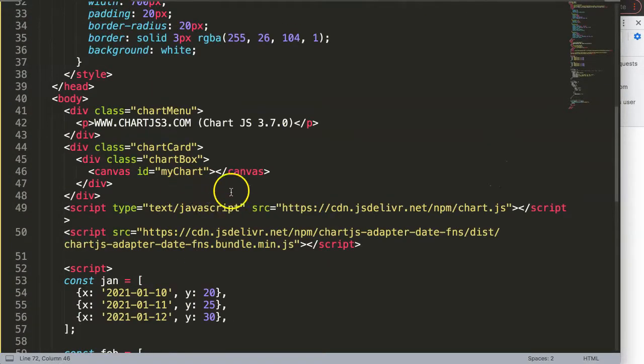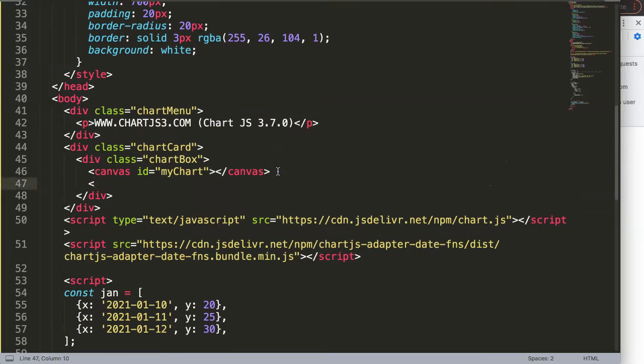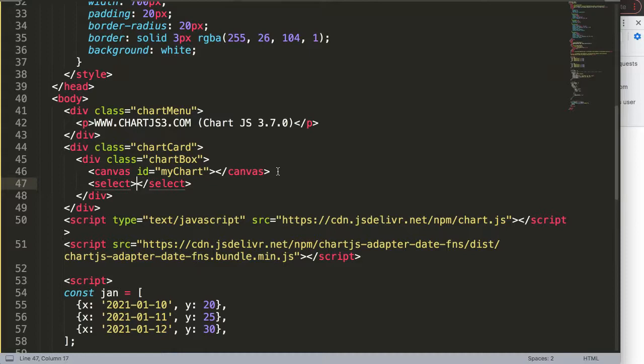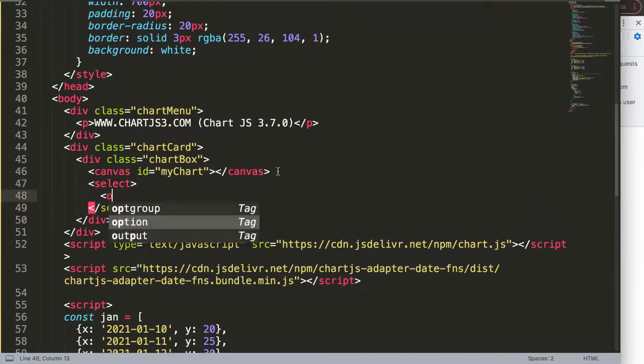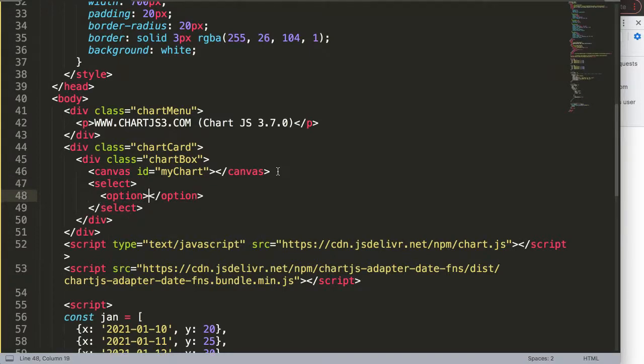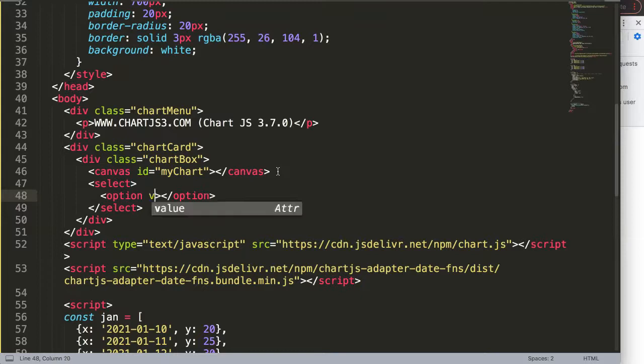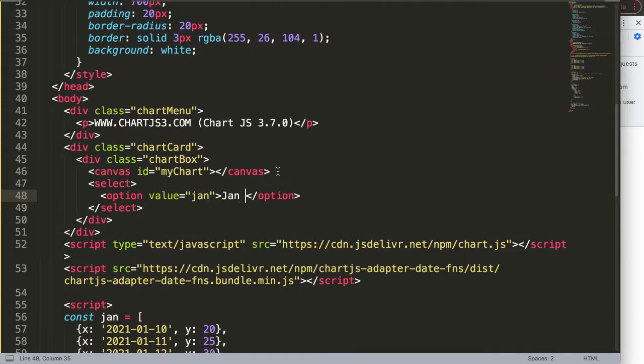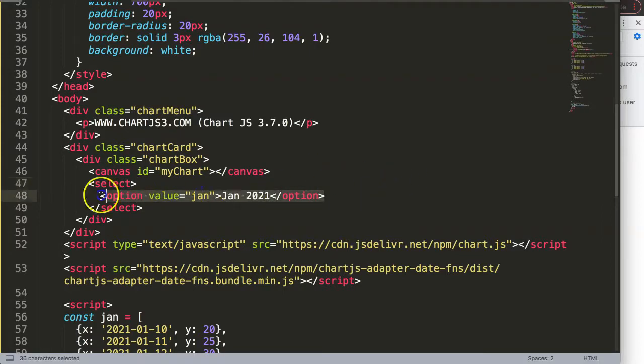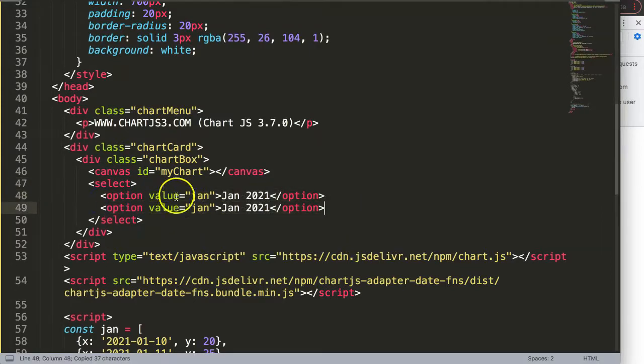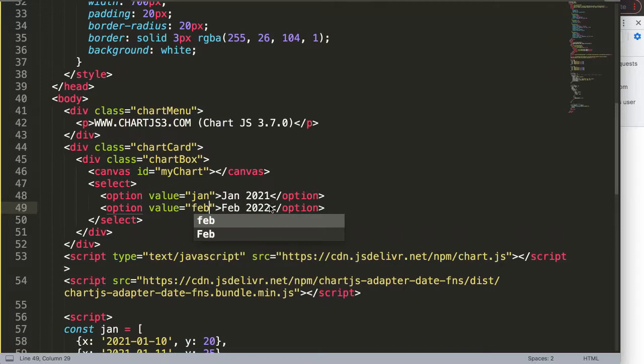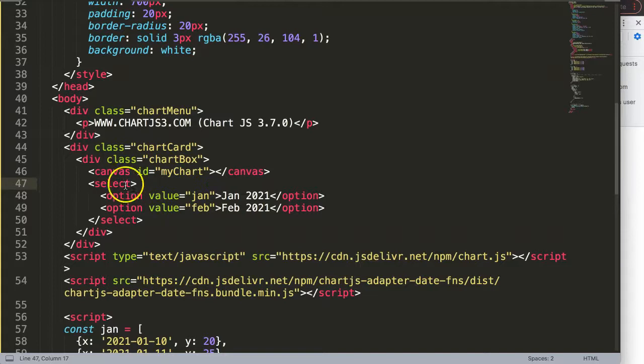What I want now is a select option. So we're going to say select. In here I'm going to put an option and the option will have a value. Our value in this case will be January and this will say Jan 2021. Then the next one will be February, Feb 2021 as well.